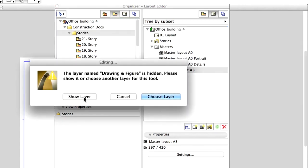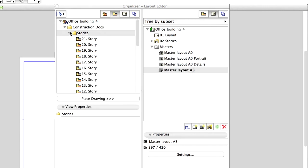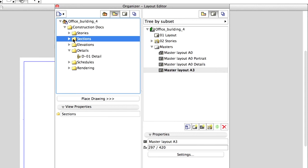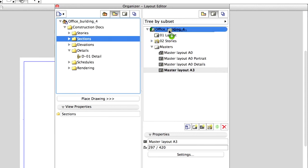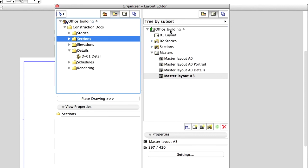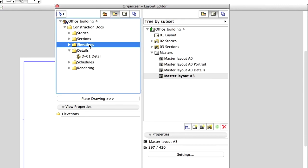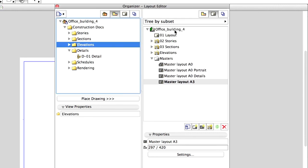If any of the layers are hidden, please click the Show Layer option in the upcoming dialog to proceed. Select the Sections and also the Elevations folder from the View Map and drag and drop these as well into the Layout Book on the right.